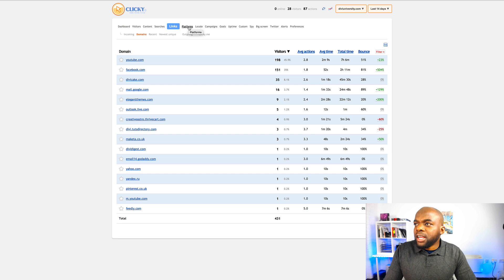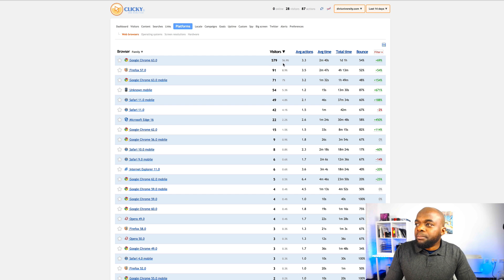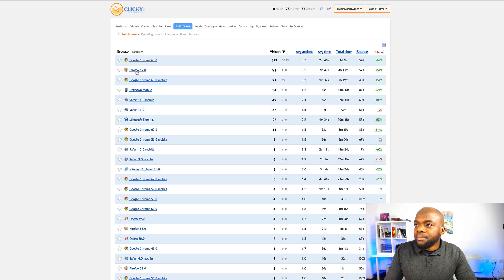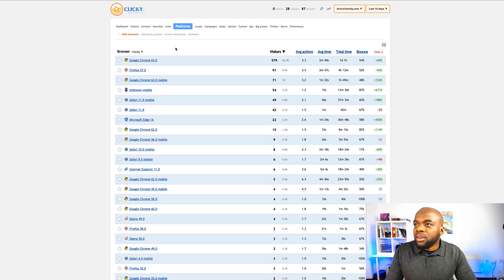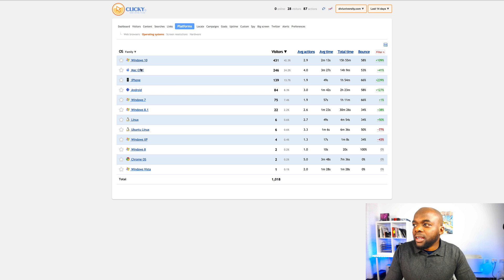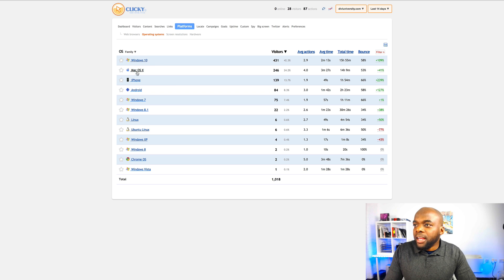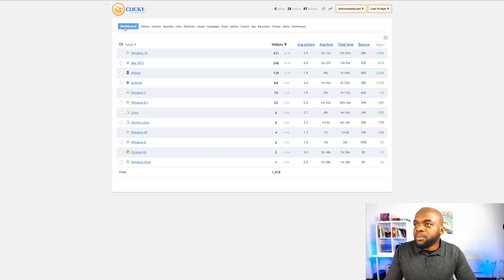Next, I can actually come over here to platforms. So I can see here that Google Chrome is the most popular browser with 597 in the last 14 days and so on. And here mobile, I can also tell that it's only 5.3%. You can also drill down to operating systems if you want to. So again, here I can see that 42% is coming from Windows and Mac is 24.2%. So back over here to the dashboard.